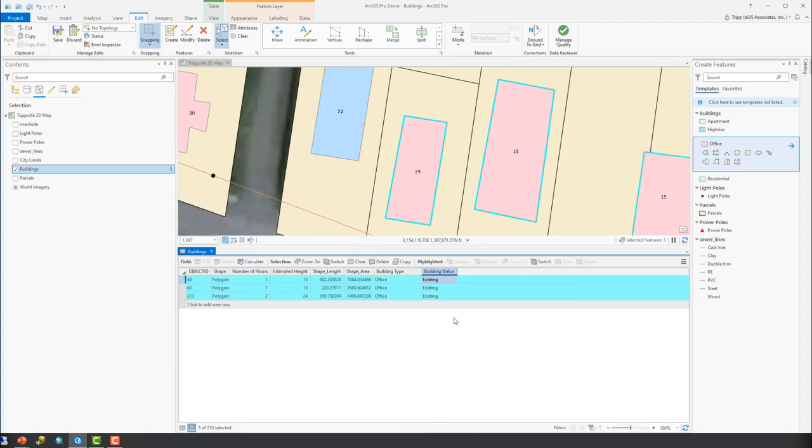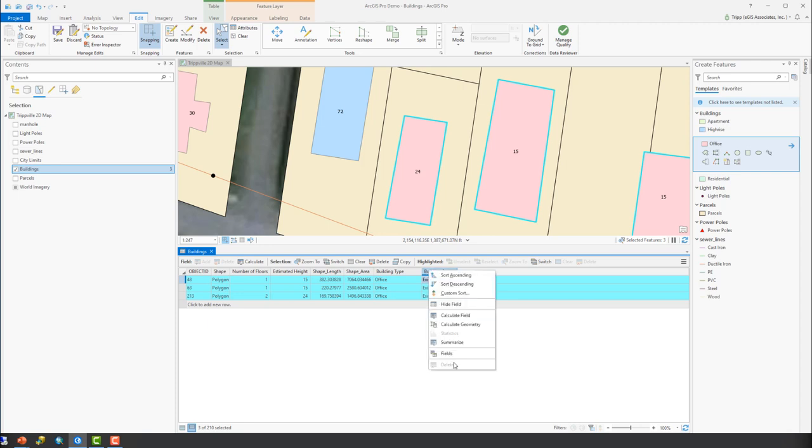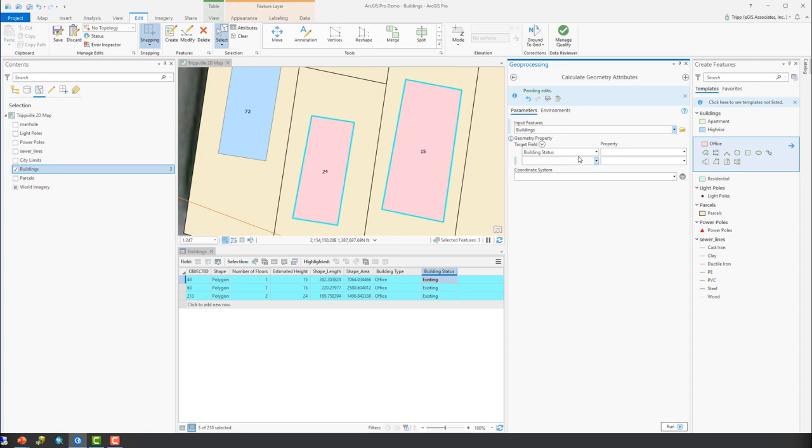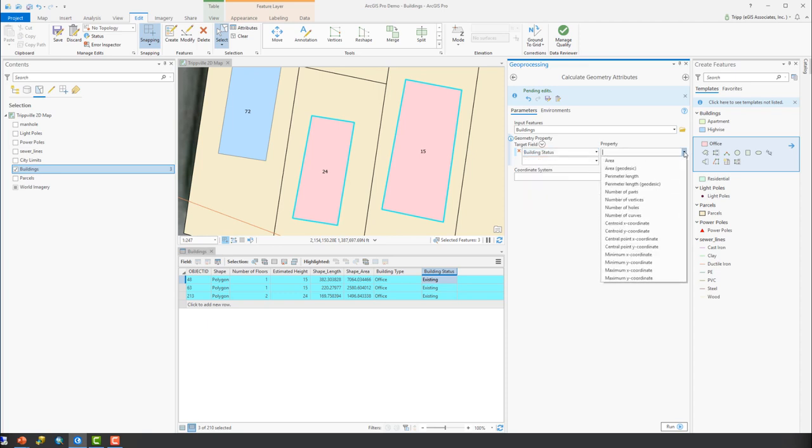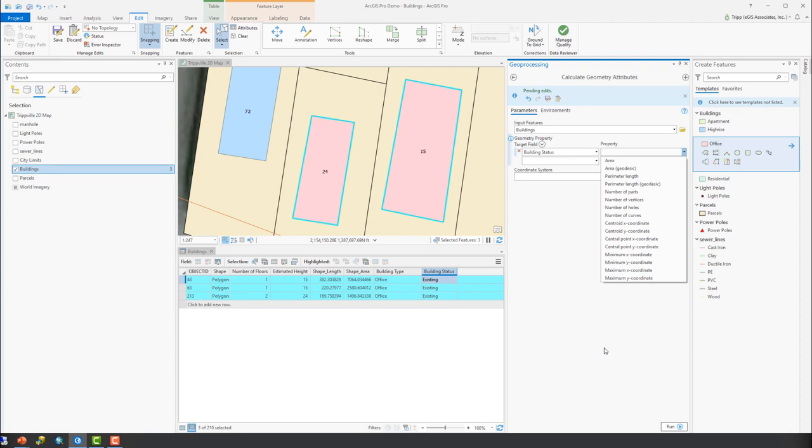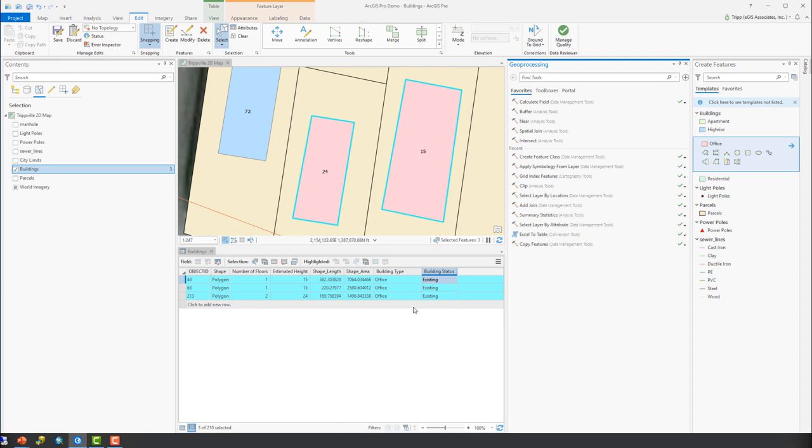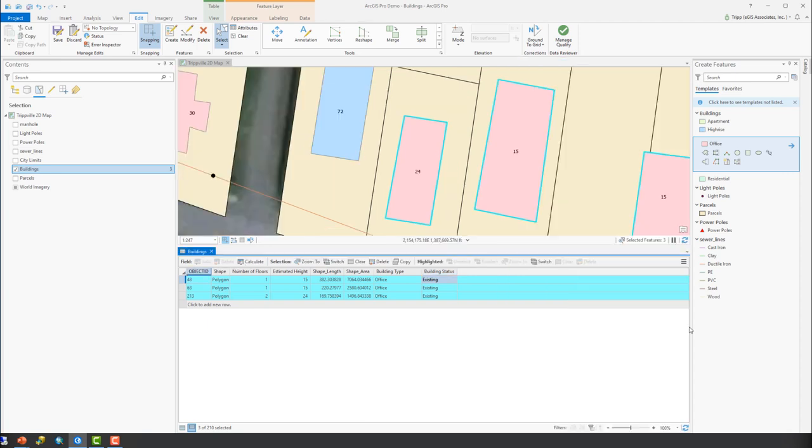You'll also notice when I right click that there is a calculate geometry tool. This will allow you to calculate various spatial properties associated with it. If you want to calculate the area, the perimeter, the number of vertices, the centroid of the feature, whatnot. You can go ahead and calculate those into that field as well using the calculate attributes tool. And again, when doing it from the table here, it's going to calculate all of those for the various selected features. So there's a quick review of feature templates, how they work, how they get created, as well as how to edit attributes.